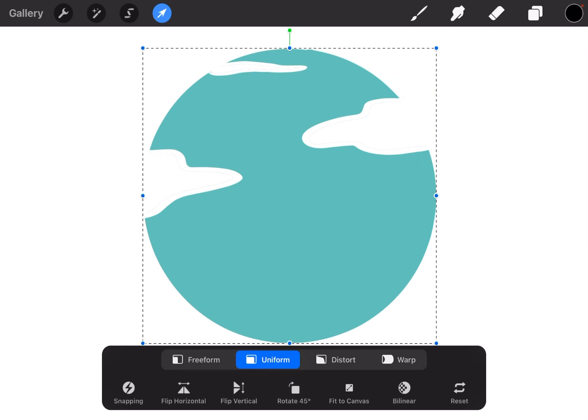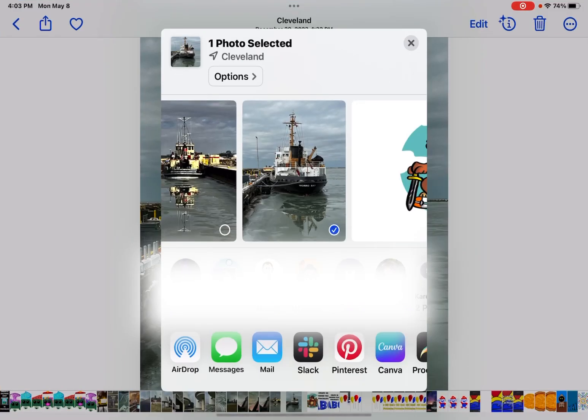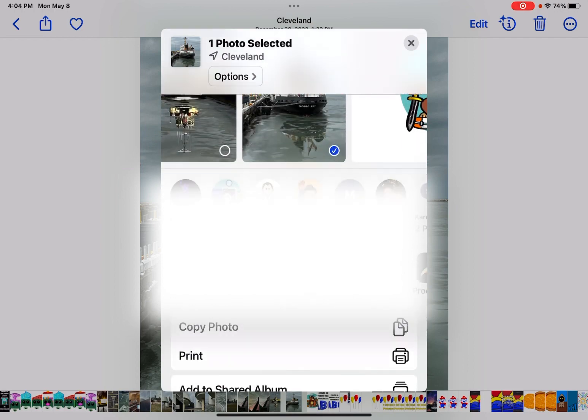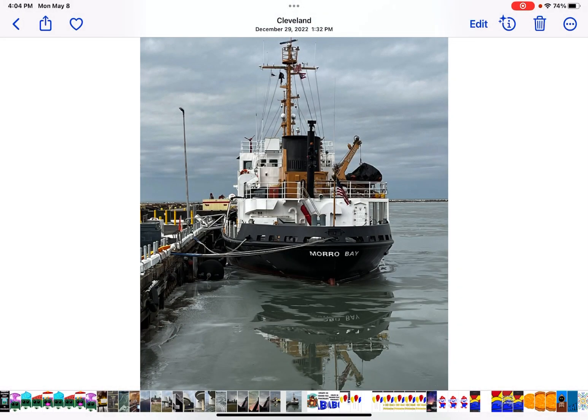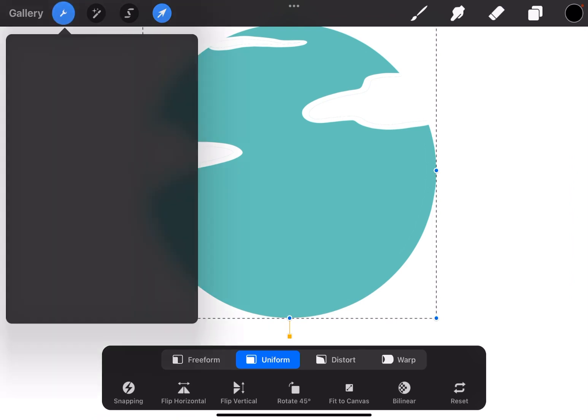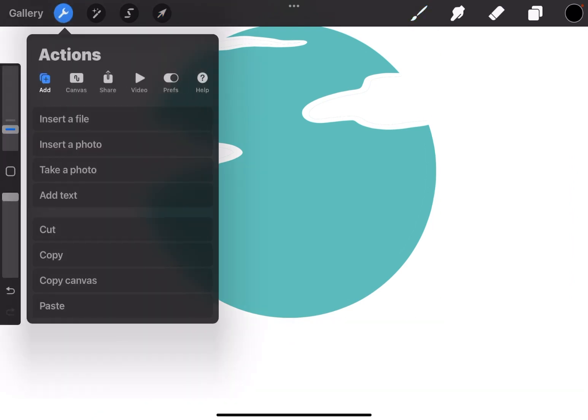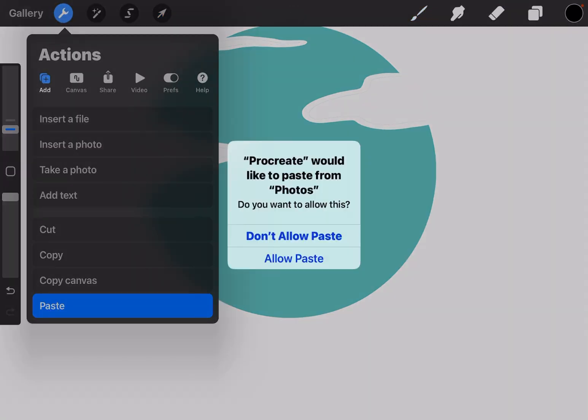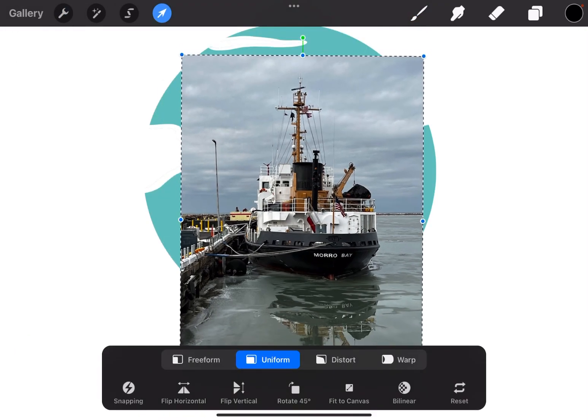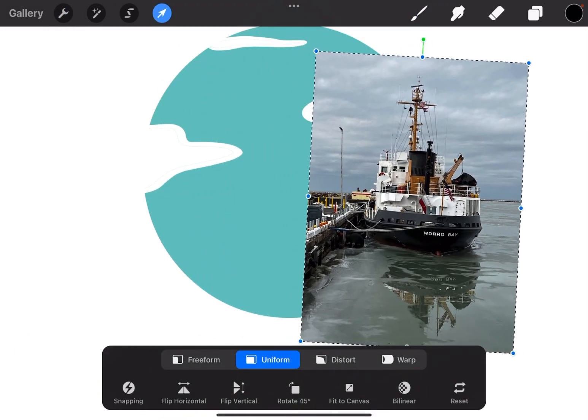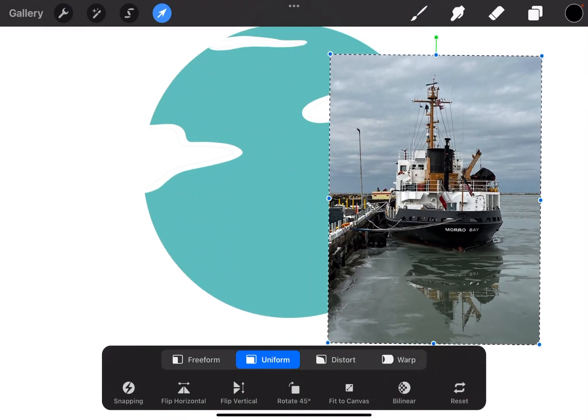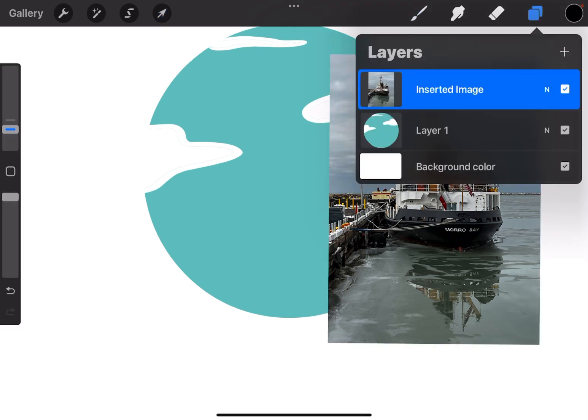The third way is from the photo library itself, and I have a photo selected already. And I can go down and copy the photo, go back to Procreate, go to the actions menu, and then paste. I'm going to say allow, and it will paste that photo right into my document. And it's pasted in as a layer, and I can move it around.